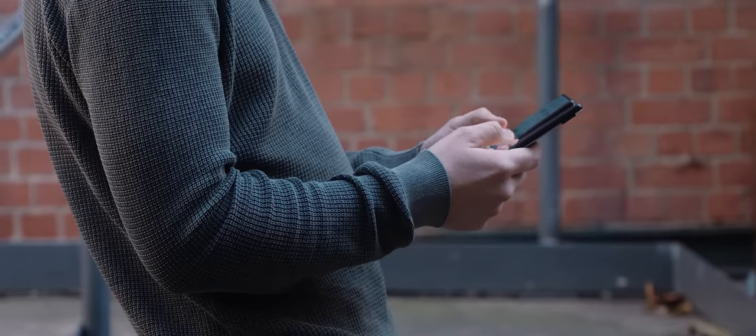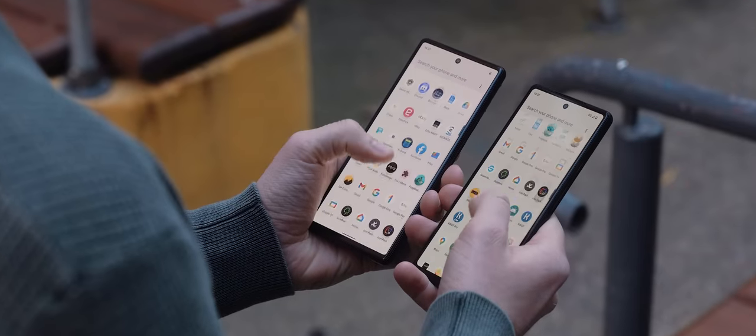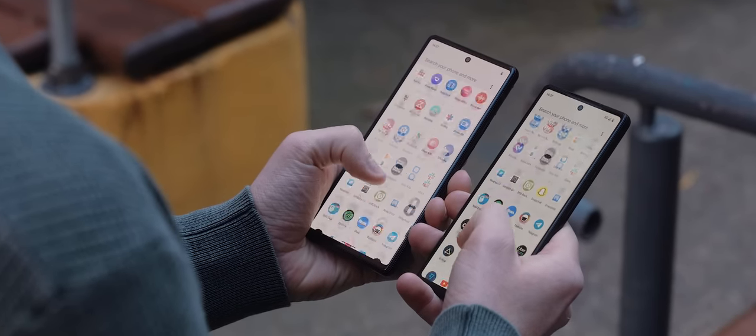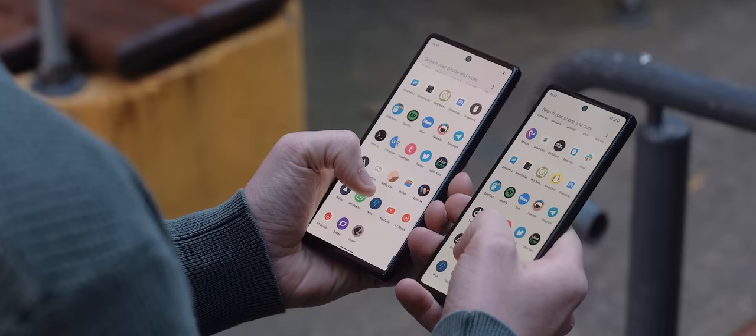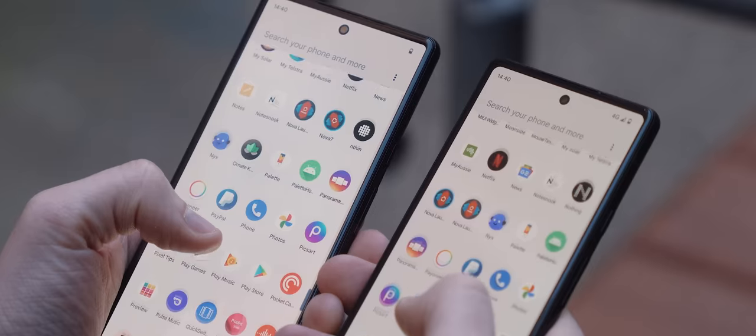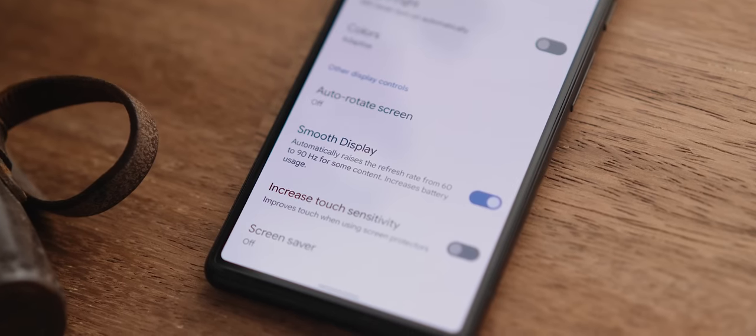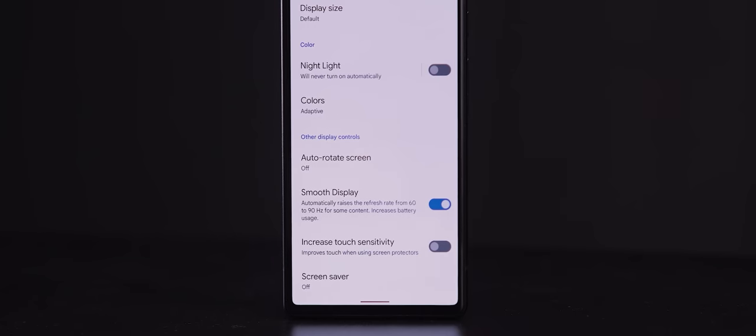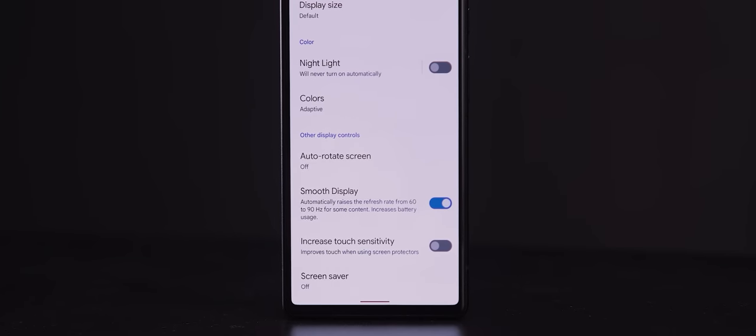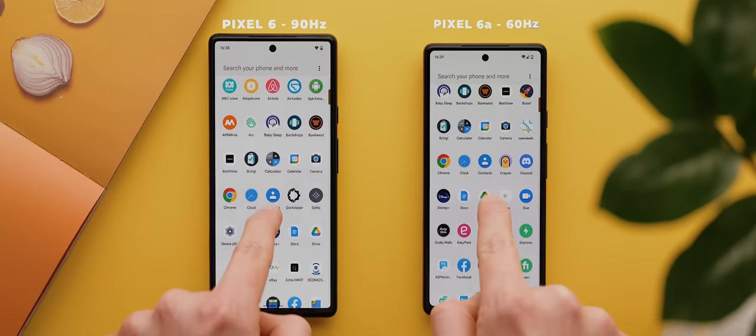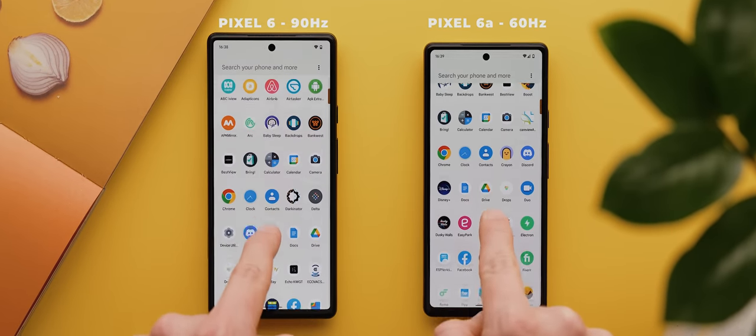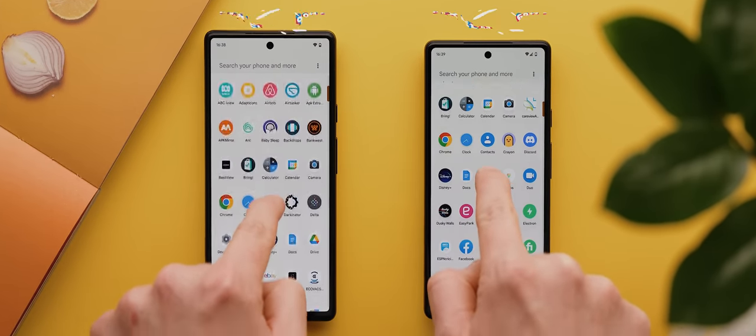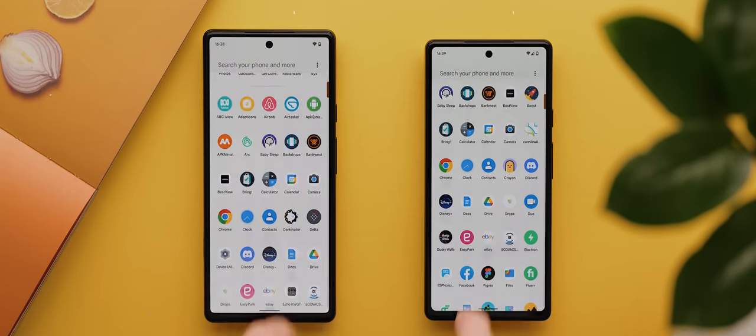And so, from there, we have the key differences between the regular Pixel 6 and the Pixel 6a, the first and biggest of which being the displays. So, where the regular Pixel 6 has a pretty nice 90Hz AMOLED display, the Pixel 6a instead has a fairly stock standard 60Hz OLED display. And whilst I totally get the need for Google to differentiate between its budget and flagship lineups, here in 2022, pretty much all reputable mid-range phones in about the same price category as the Pixel 6a have at least a 90Hz display, and in some cases, even a 120Hz display.